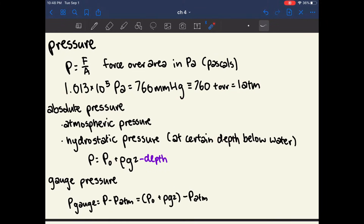The absolute pressure of an object is how much pressure is exerted on it at any given moment. Atmospheric pressure is how much pressure is exerted when it's in the air, and atmospheric pressure changes with altitude — as you go higher in altitude, there's less atmospheric pressure because there's less air weighing down on the object. The hydrostatic pressure of an object is how much pressure is on it when it is in a body of water or another fluid.